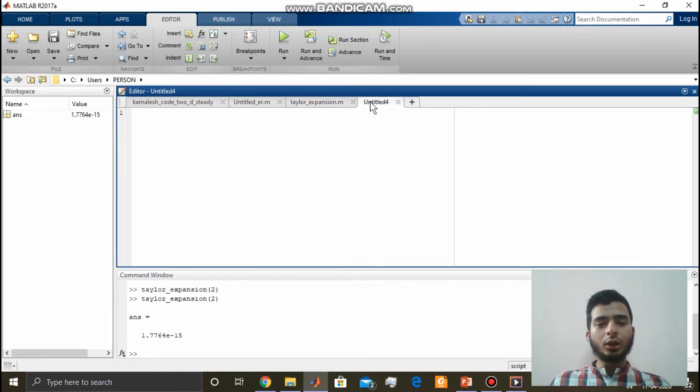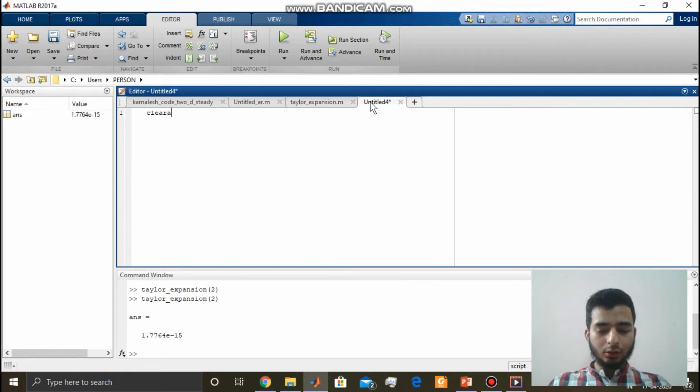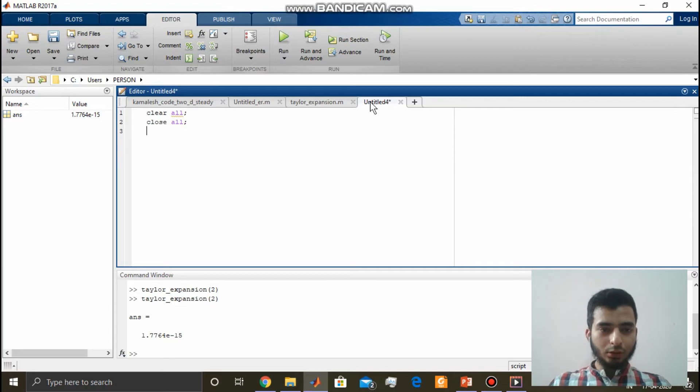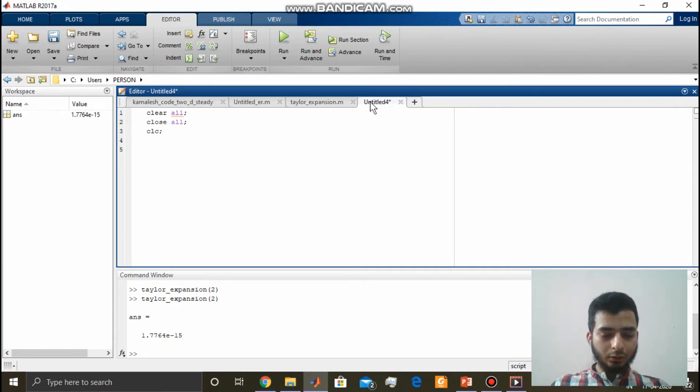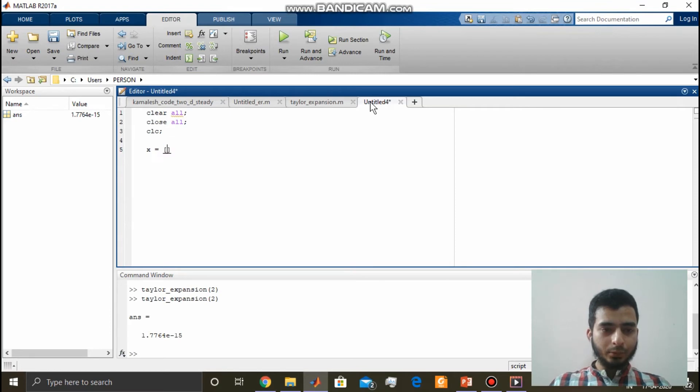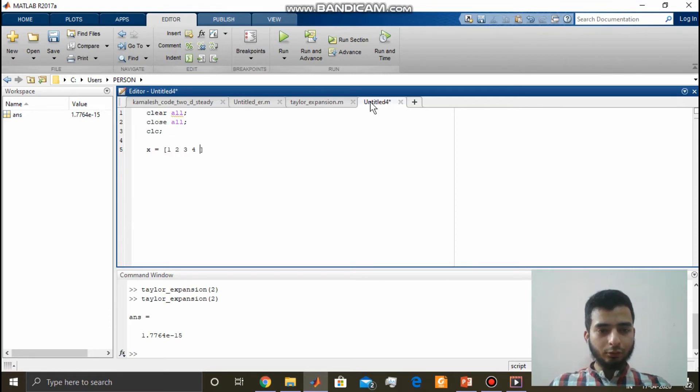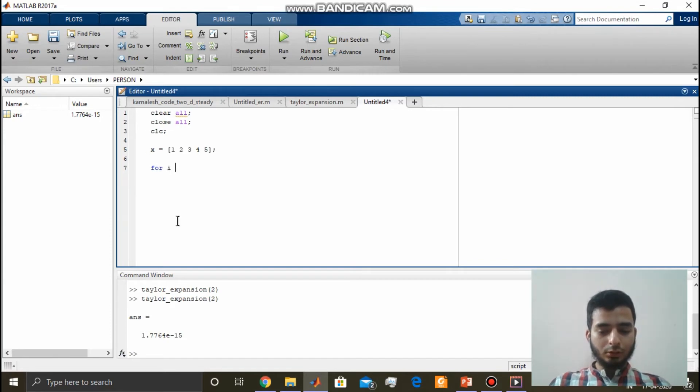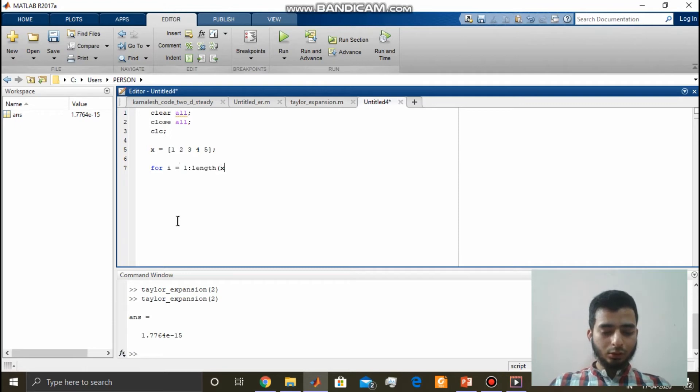Say we start with clear all, close all, clc. Say we have x as an array, x equal to one, one two three four five. For i is equal to one to length of x.